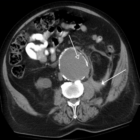In this restricted sense, medical imaging can be seen as the solution of mathematical inverse problems. This means that cause is inferred from effect. In the case of medical ultrasonography, the probe consists of ultrasonic pressure waves and echoes that go inside the tissue to show the internal structure. In the case of projectional radiography, the probe uses X-ray radiation, which is absorbed at different rates by different tissue types such as bone, muscle, and fat. The term noninvasive is used to denote a procedure where no instrument is introduced into a patient's body, which is the case for most imaging techniques used.